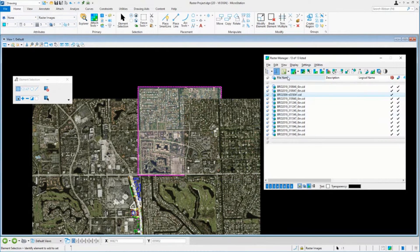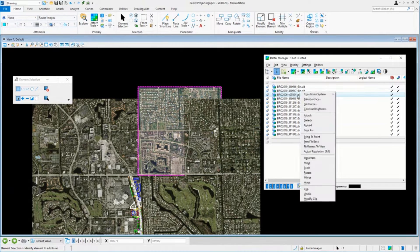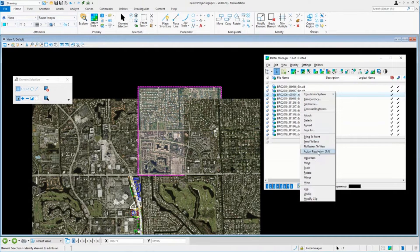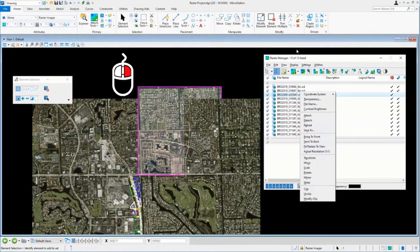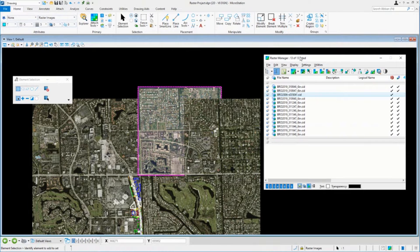You can bring them to the front, send them to the back, you know, do whatever you need to do. As far as ordering these around, you can also right click on it like I have here, but you can do a couple other things with this. And that would be,